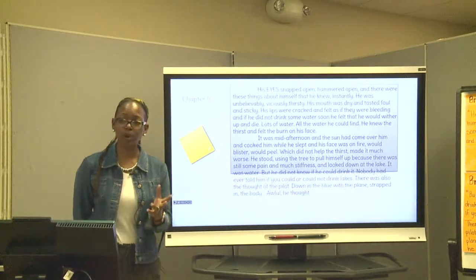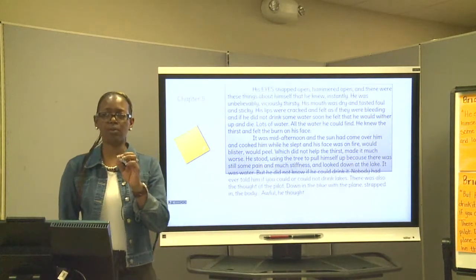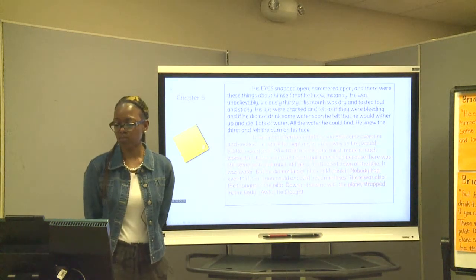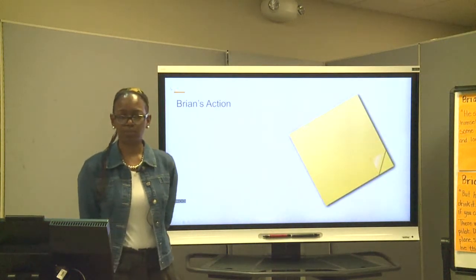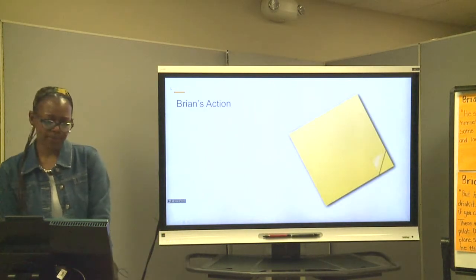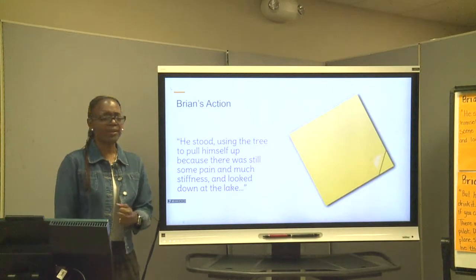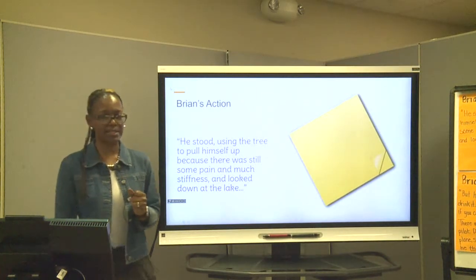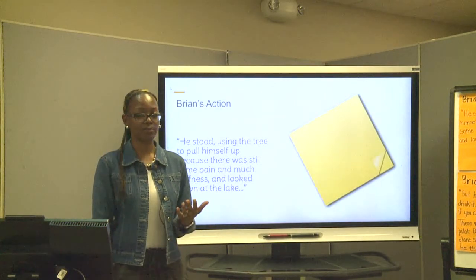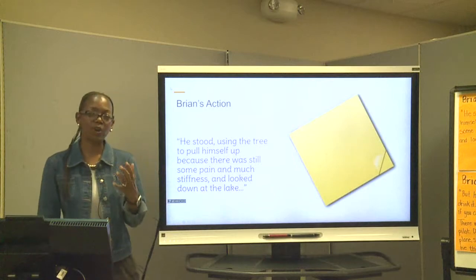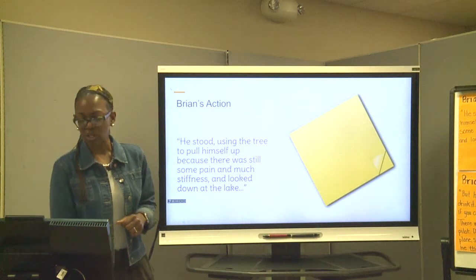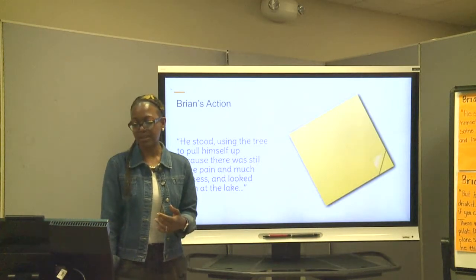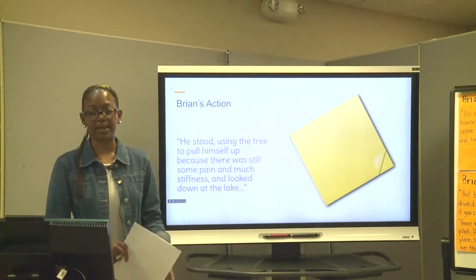Okay, let's take a little pause and think about what we've learned so far. That was quite a bit. If you have your Post-it notes, this is a good time to start jotting down one or two things. The first one is Brian's actions. There's something in the text that helps us know what his actions were — verbs show action. It says he stood, using the tree to pull himself up because there was still some pain and much stiffness. And he looked down at the lake. So that's the first annotation.